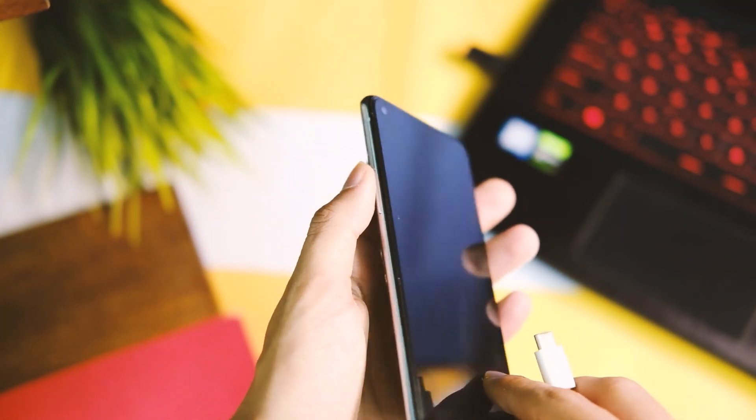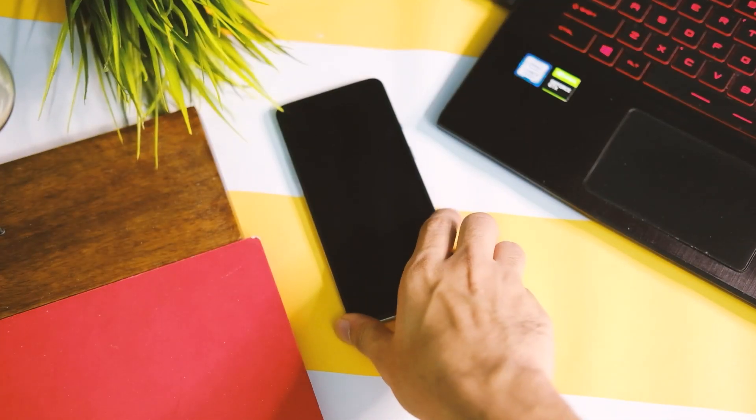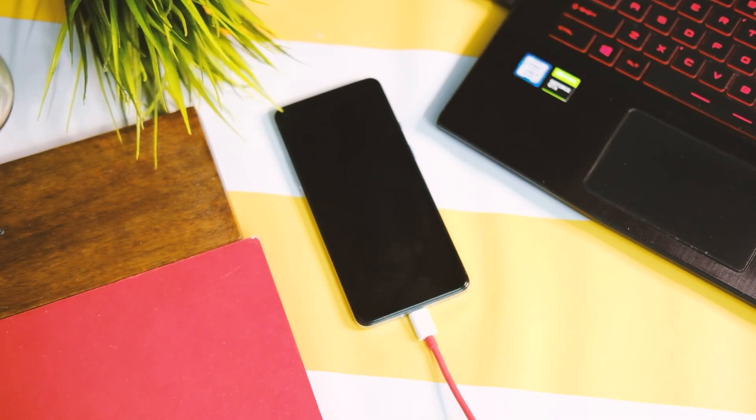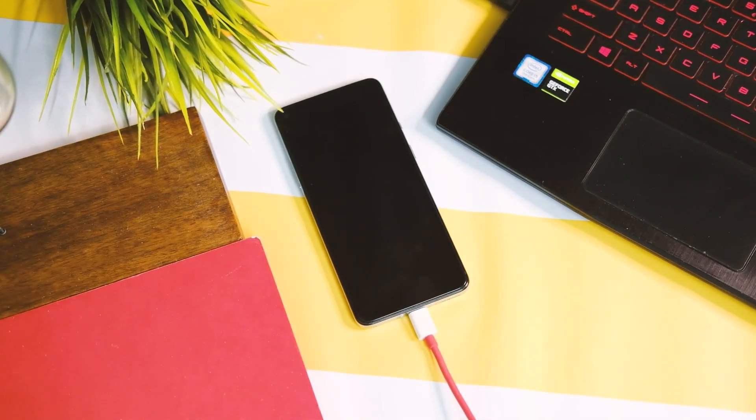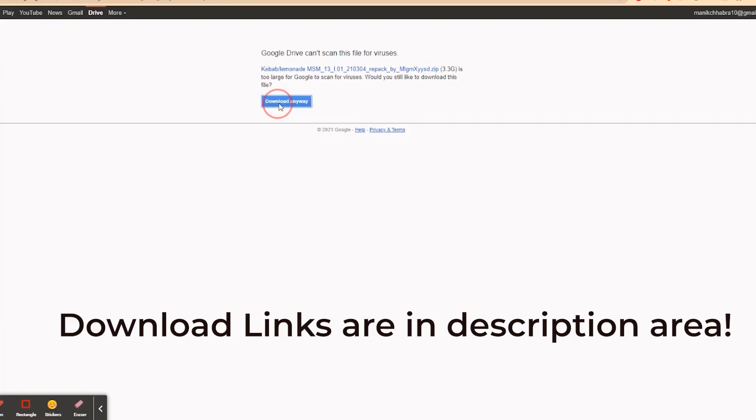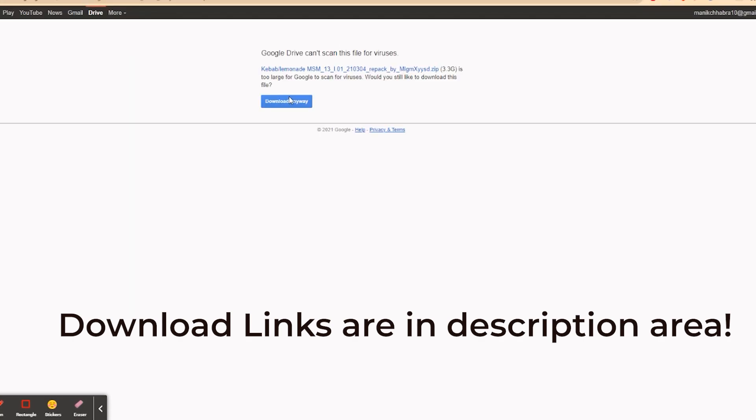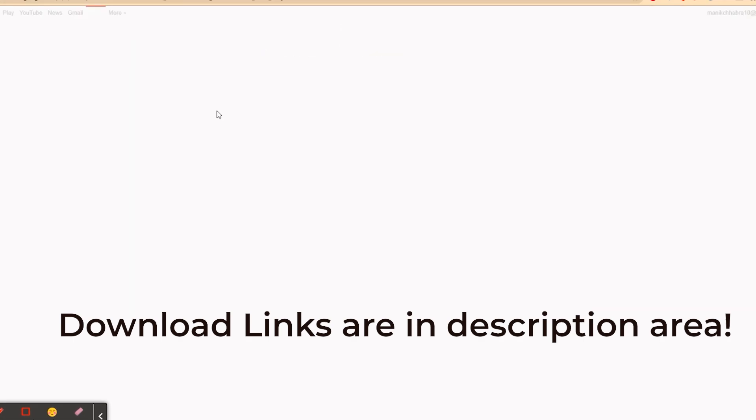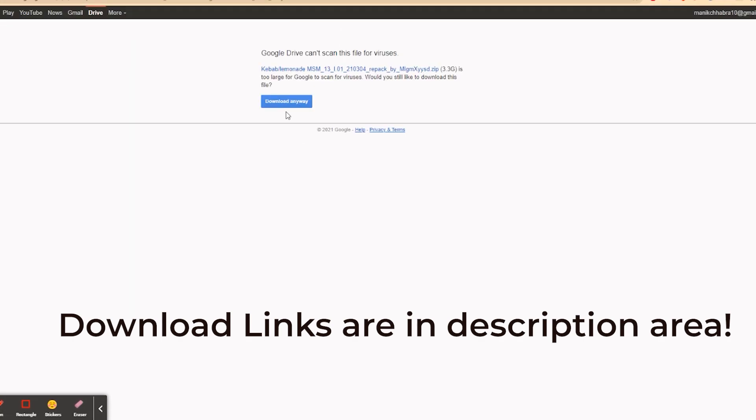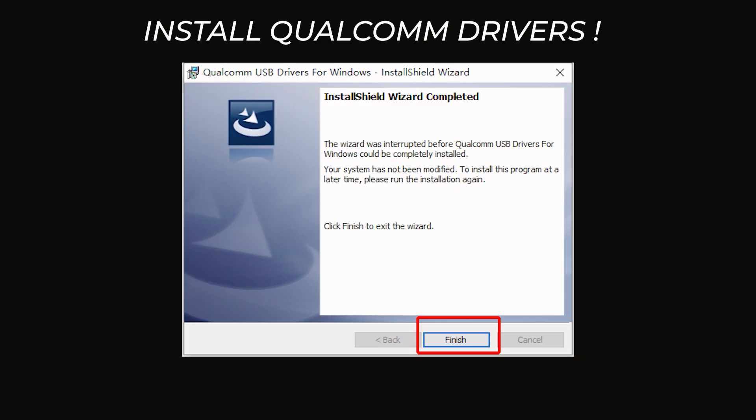You need MSM Tool and Qualcomm drivers to flash this OxygenOS, and the process is really simple. First of all, install the Qualcomm drivers that you downloaded.